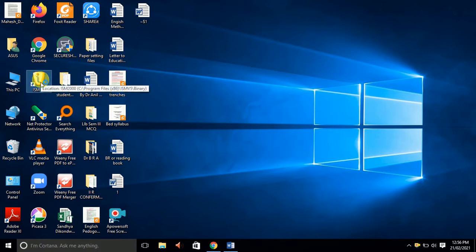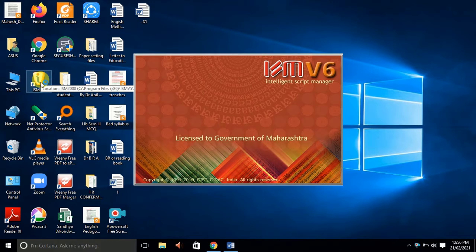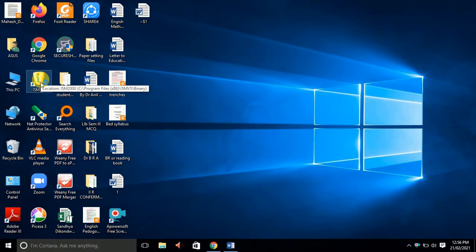First, we are going to open ISM software.